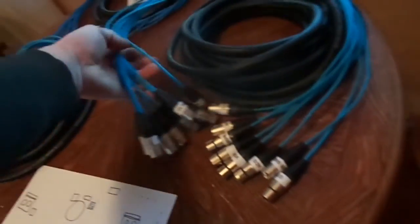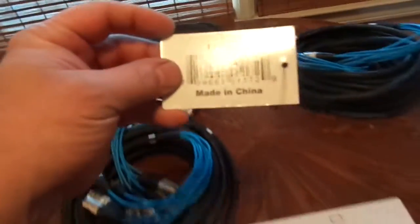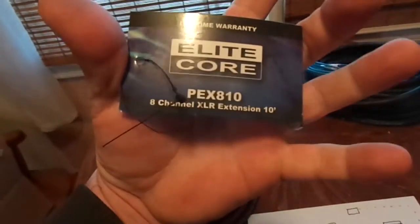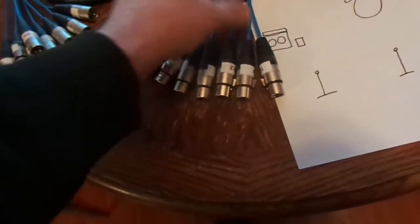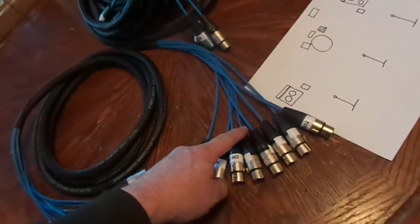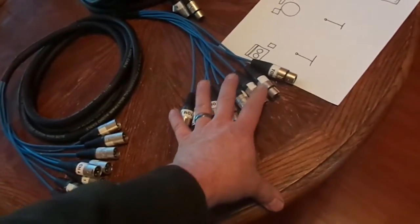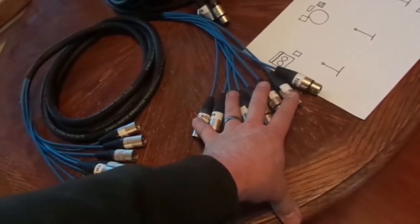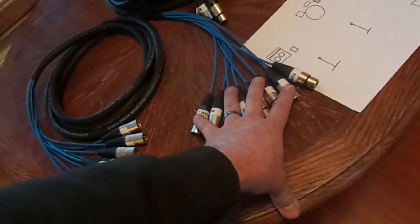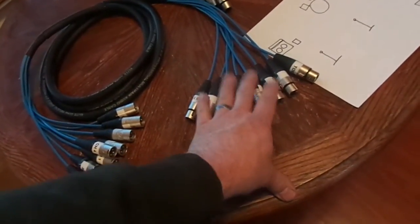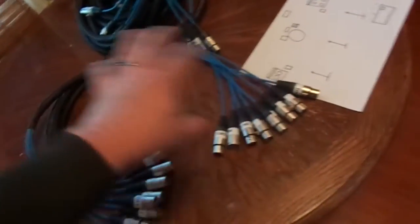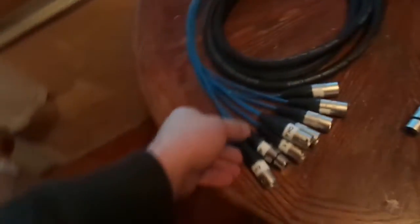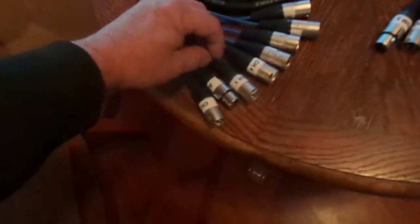Now we go to the drums. Can't forget the drummer. So PEX 810, same Elite Core. On the drum snake, what we have down here is listed. What I'll do is we only have one foot tails here. We have eight 10-foot XLR cables that are going to be dedicated for the drum kit and two spares to go in the road case. So we'll have 10-foot long cables connected to the end of this snake.